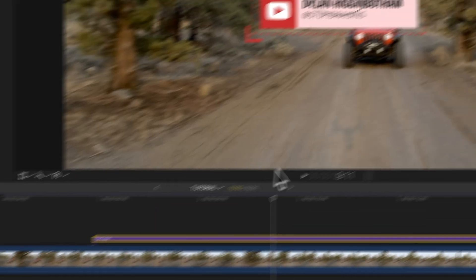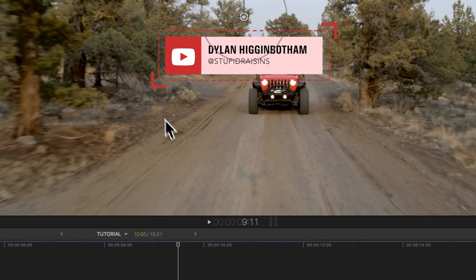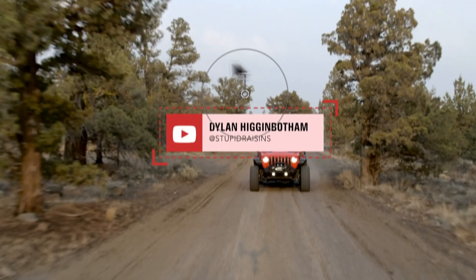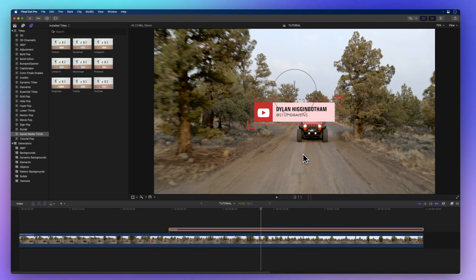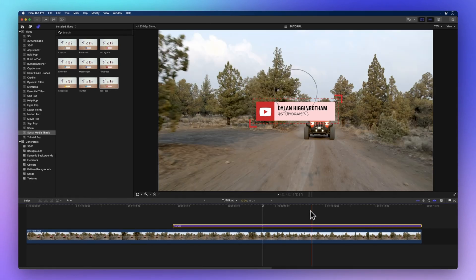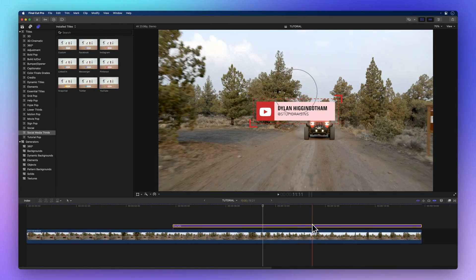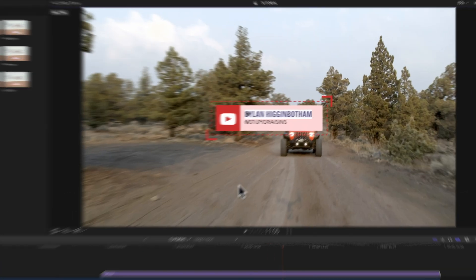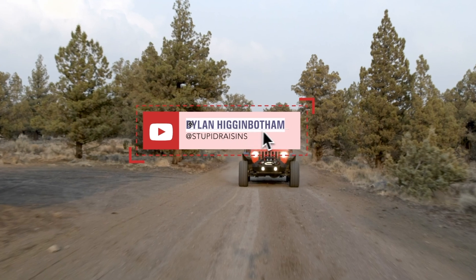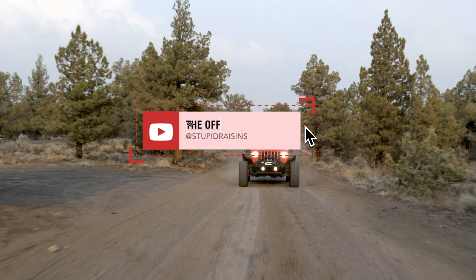Now, let's change the words. Double-click the title clip in the timeline. The text in the viewer is selected and ready to be changed. You can type your own words now.